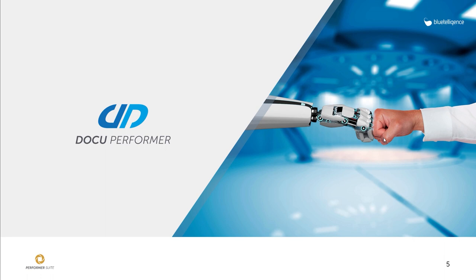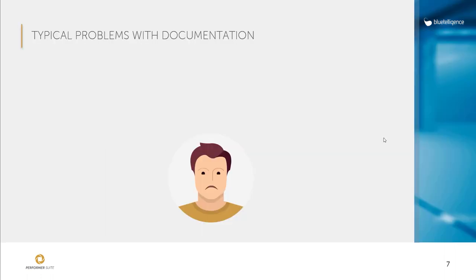The creation of such technical documentation is one of the least popular tasks of an SAP BI developer. Why? Well, firstly, because it takes a lot of time and effort as the SAP standard is not a big help. And secondly, because it is difficult to keep them up to date.